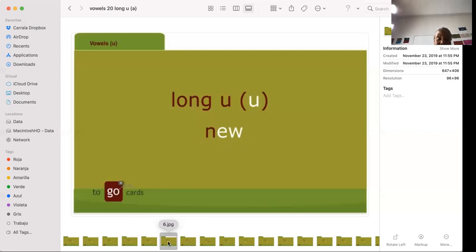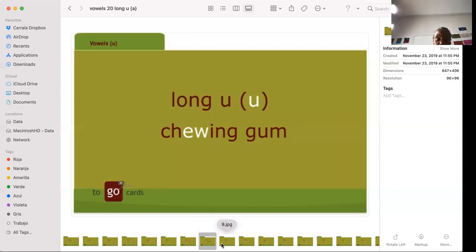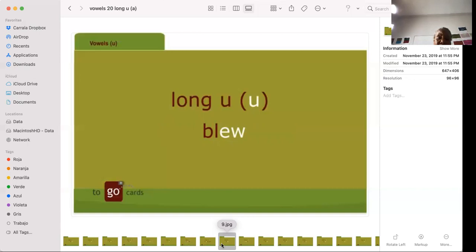There's new N-E-W. Jewish. That's the name of a religion. Chewing gum. Chewing gum is what you put in your mouth and you masticate it, but you're not going to swallow it. It's chewing gum. Americans chew a lot of chewing gum. Blew, the past tense of the verb to blow. The past participle is blown. And it's also a homograph with the word blue, B-L-U-E, the color blue.